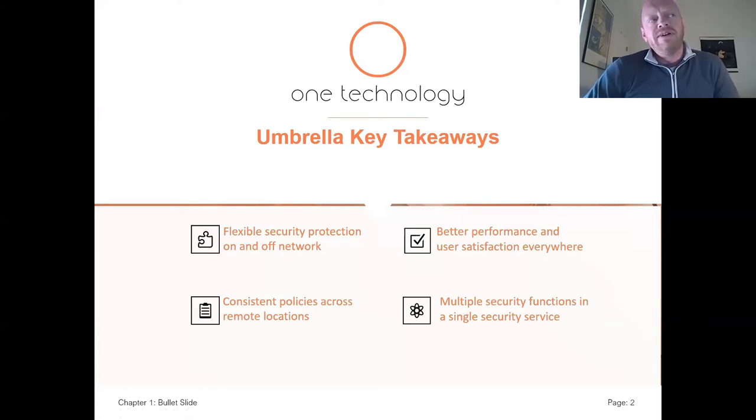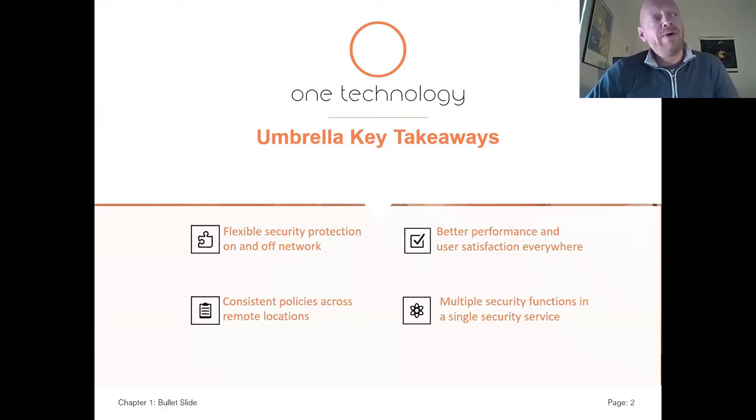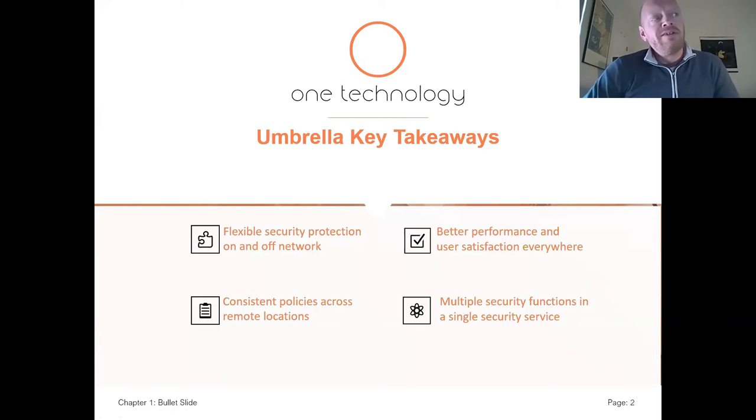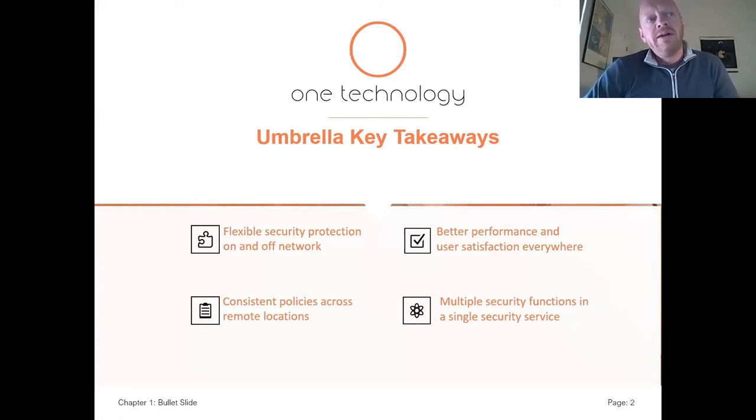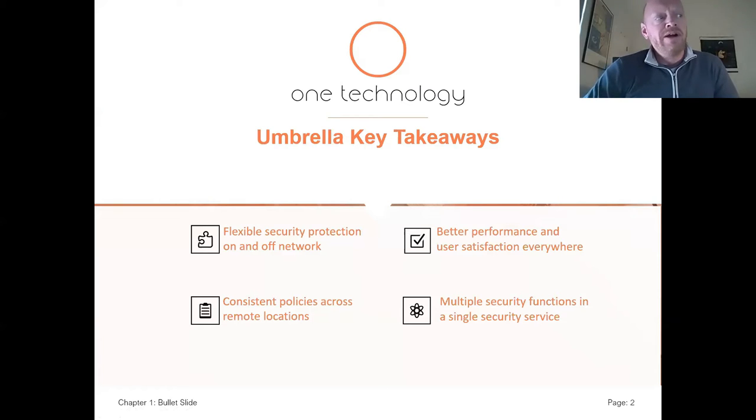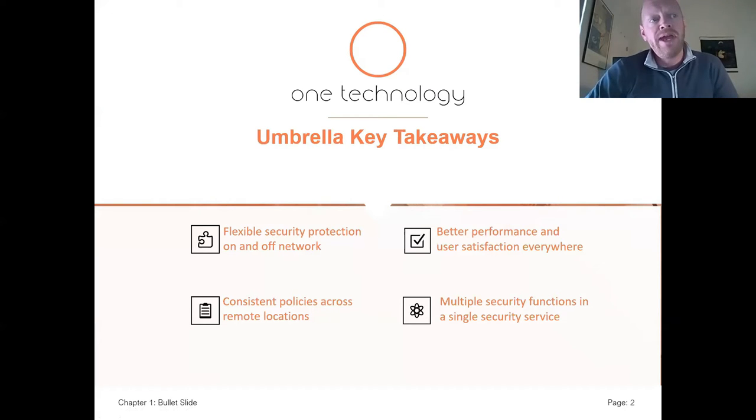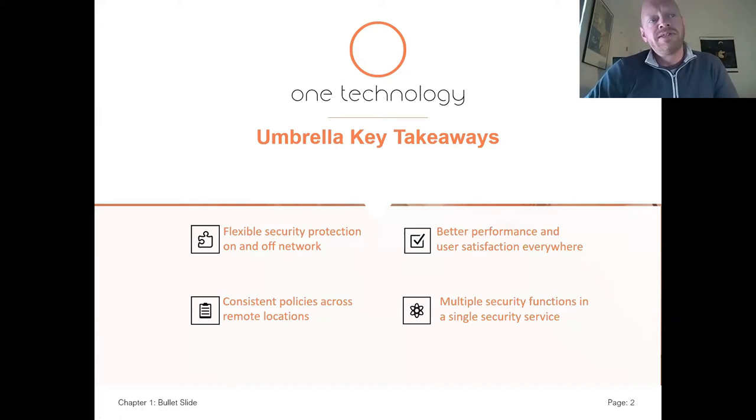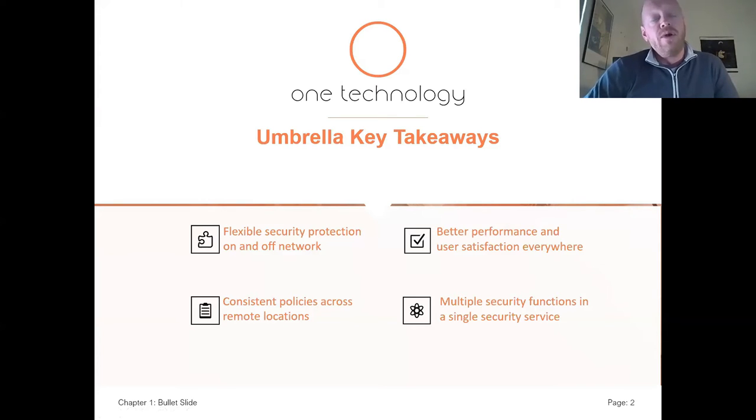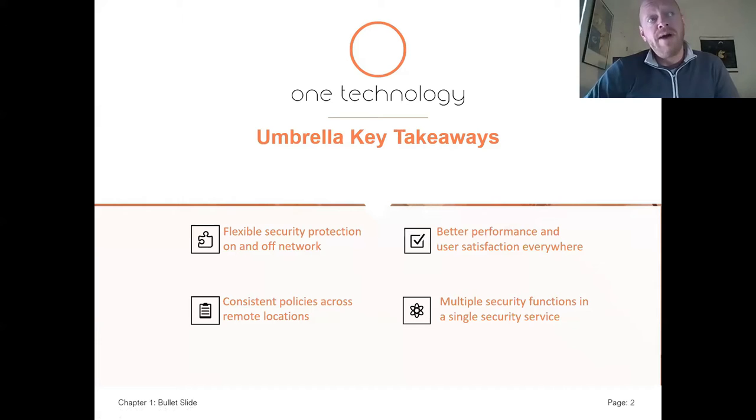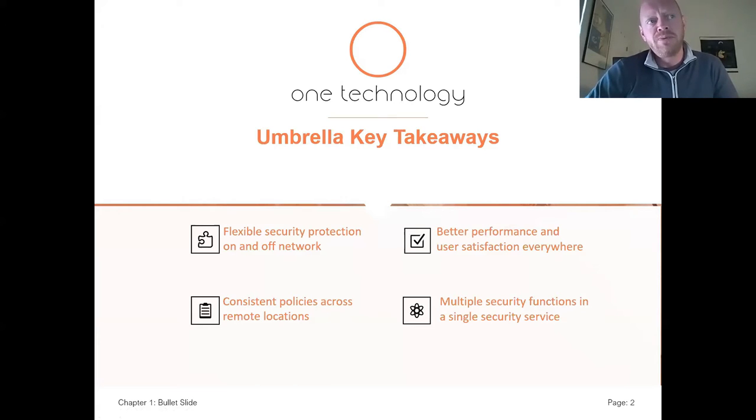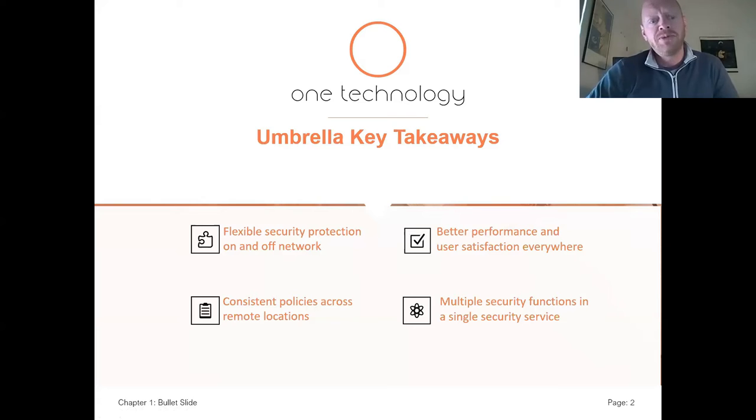Here at One Technology, we've identified several Umbrella key takeaways: flexible security protection on and off network, better performance and user satisfaction everywhere, consistent policies across remote locations, and multiple security functions in a single security device. One of the largest takeaways is the relative ease of deployment.